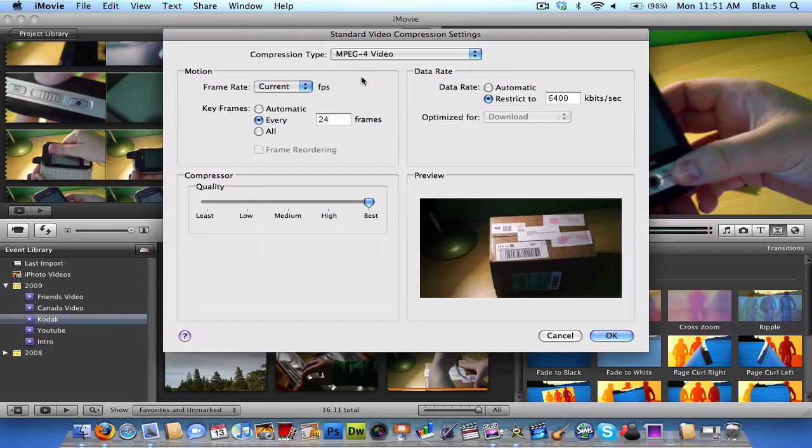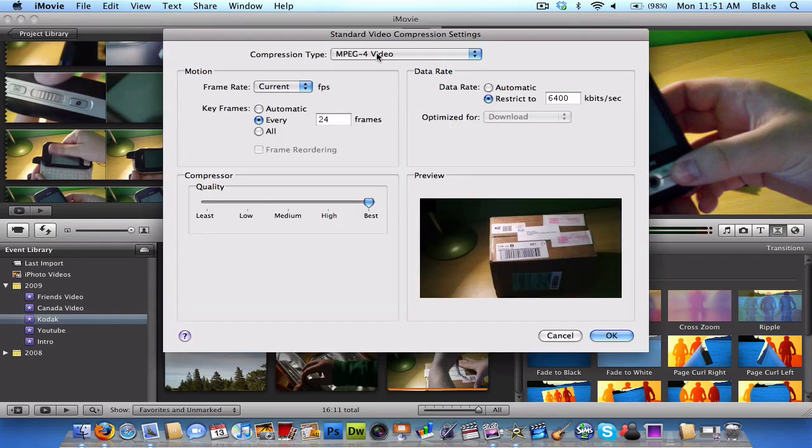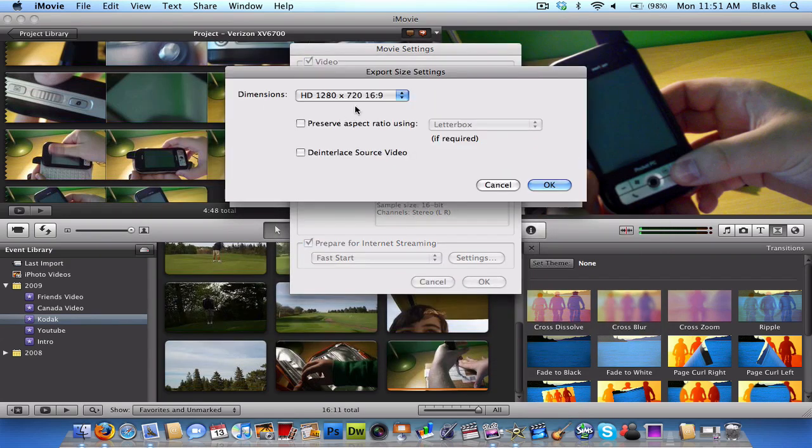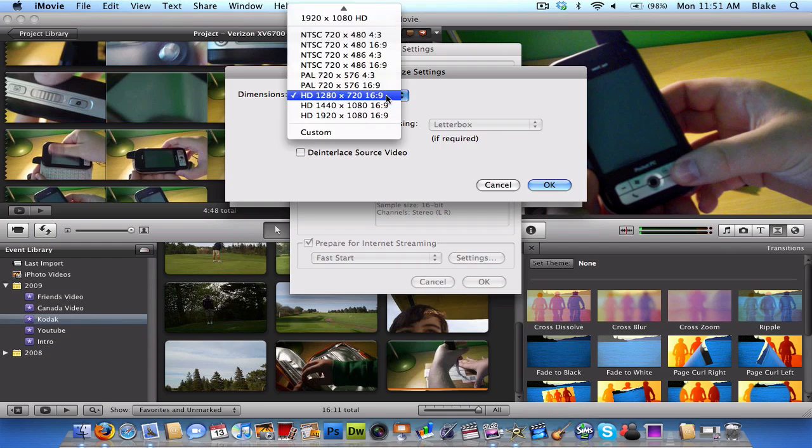Settings. And change your settings to all that that's on my screen right there. And then, don't bother with the filter. But then, change your dimensions to HD. 1280 by 720, 16 by 9.